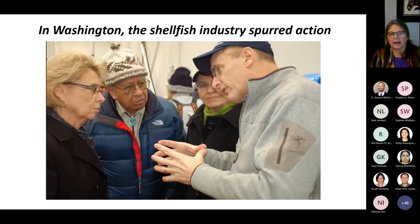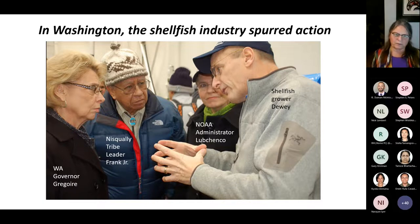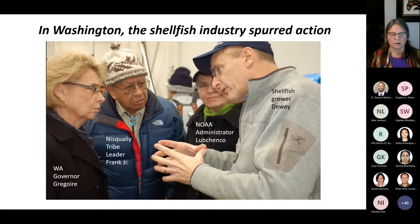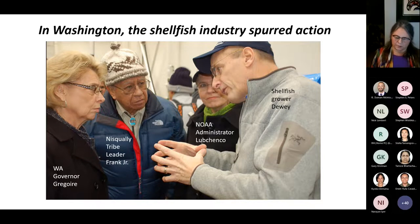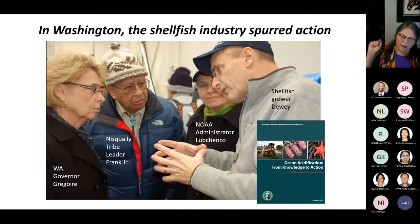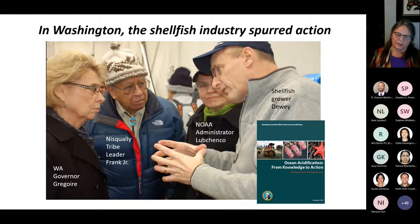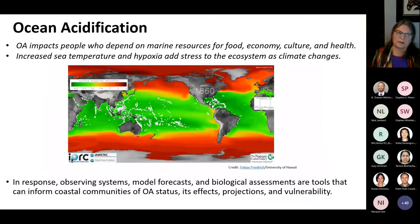In Washington State, the shellfish industry spurred action in the mid-2000s. A state governor, a tribal leader, a NOAA administrator, and a shellfish grower came together, exchanging information from their different perspectives. This led to governmental legislation to establish a Washington OA center and a marine resources advisory council with the task to keep a finger on the pulse of ocean acidification and how it affects the citizenry. It's people that can really make the difference.